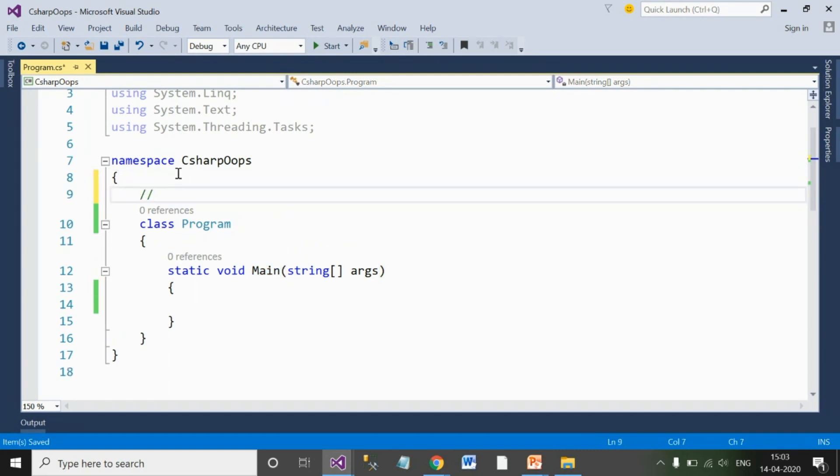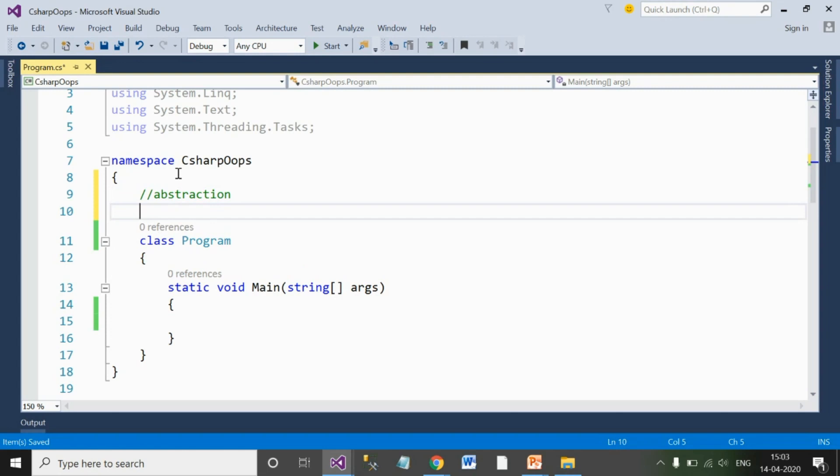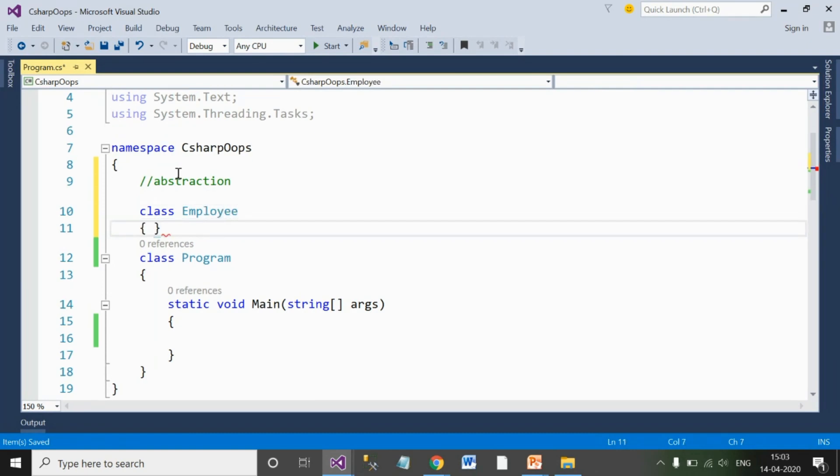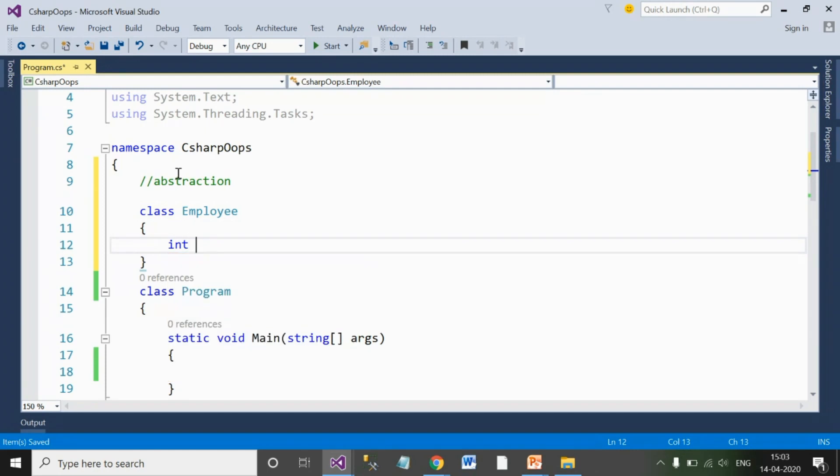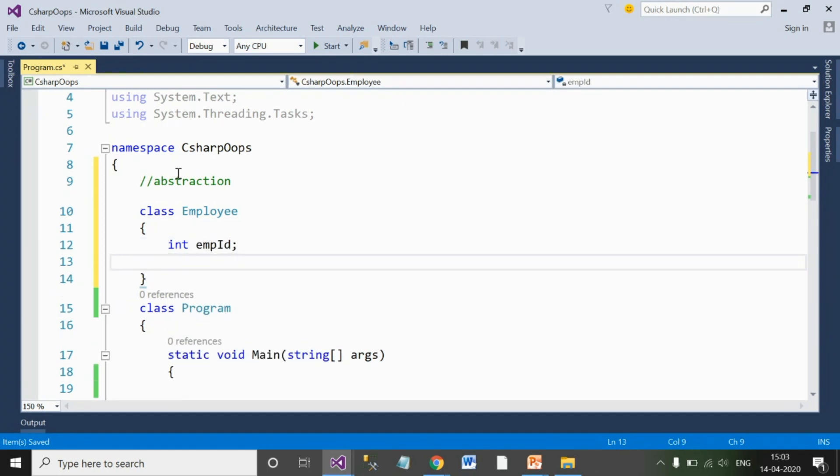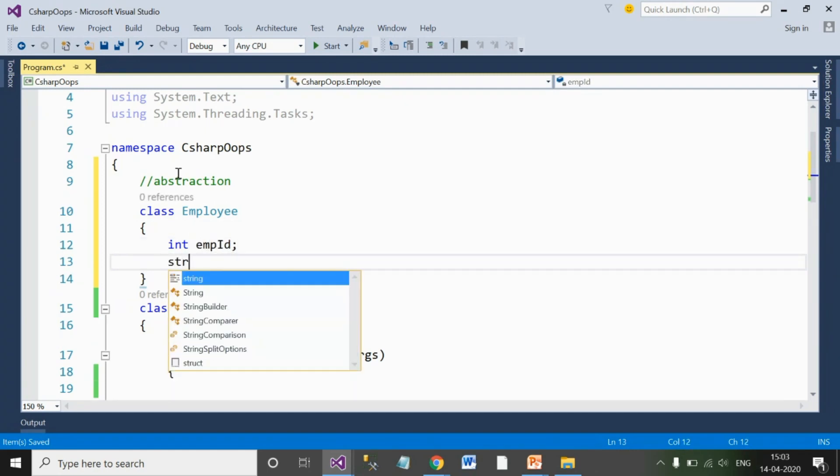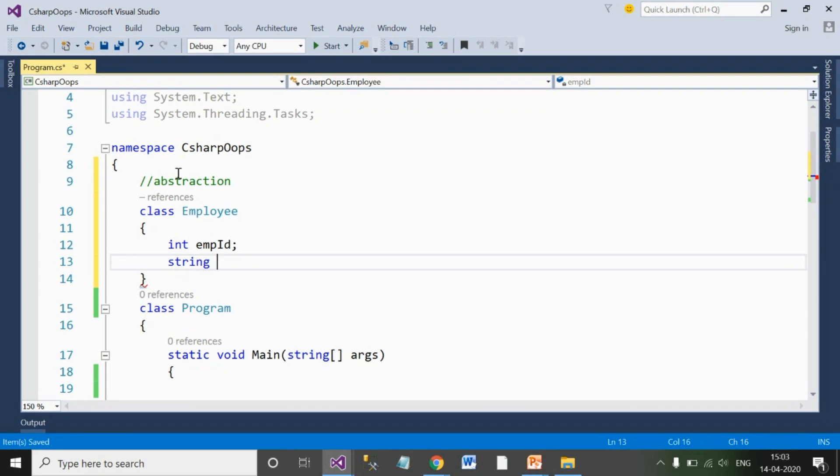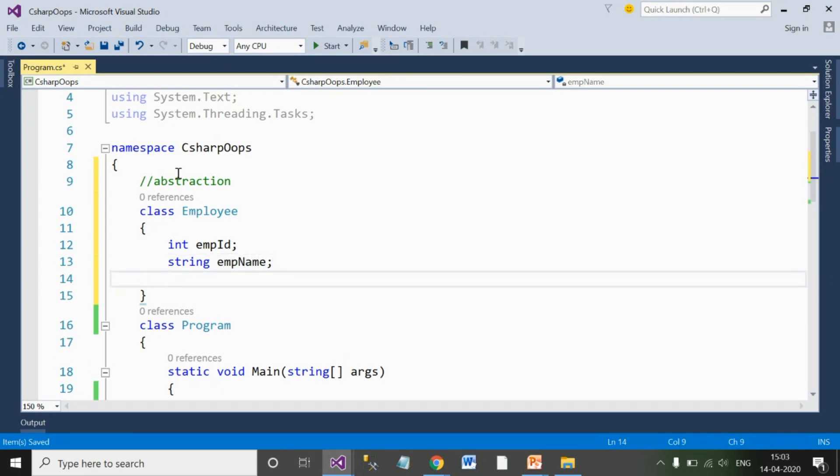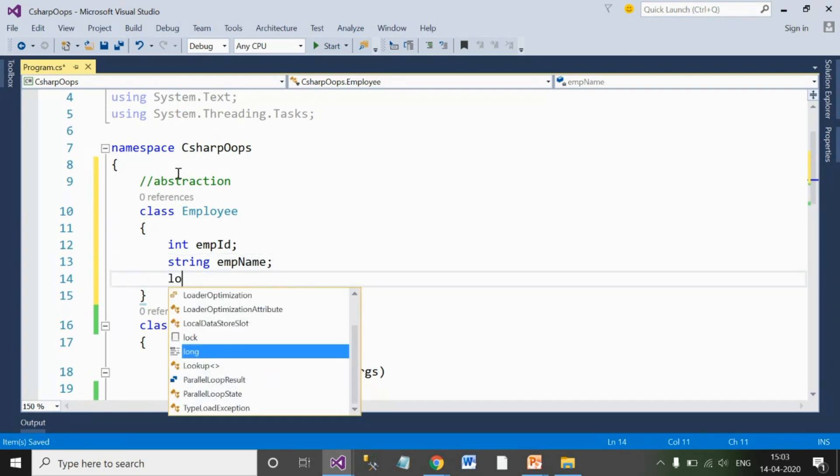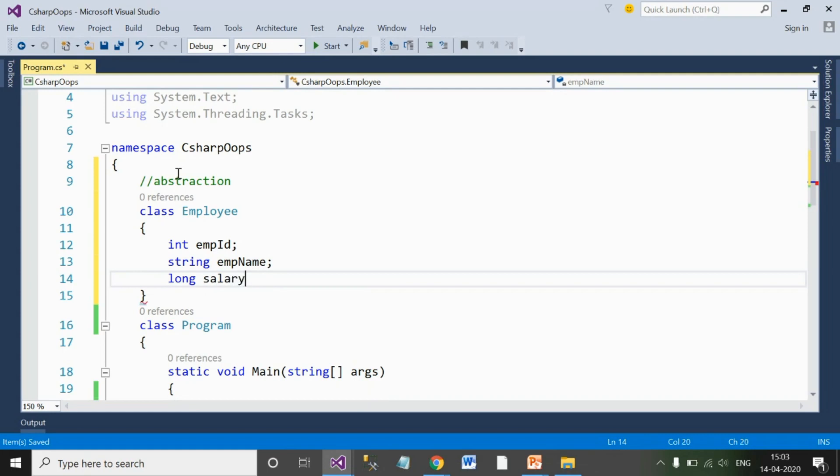But now let's discuss the abstraction's first definition: what is a skeleton? So whenever I am talking about an employee, I know that an employee will have some ID, employee will have some name, and employee will have a certain salary. So this information for the employee entity known to me is basically a skeleton for an employee.